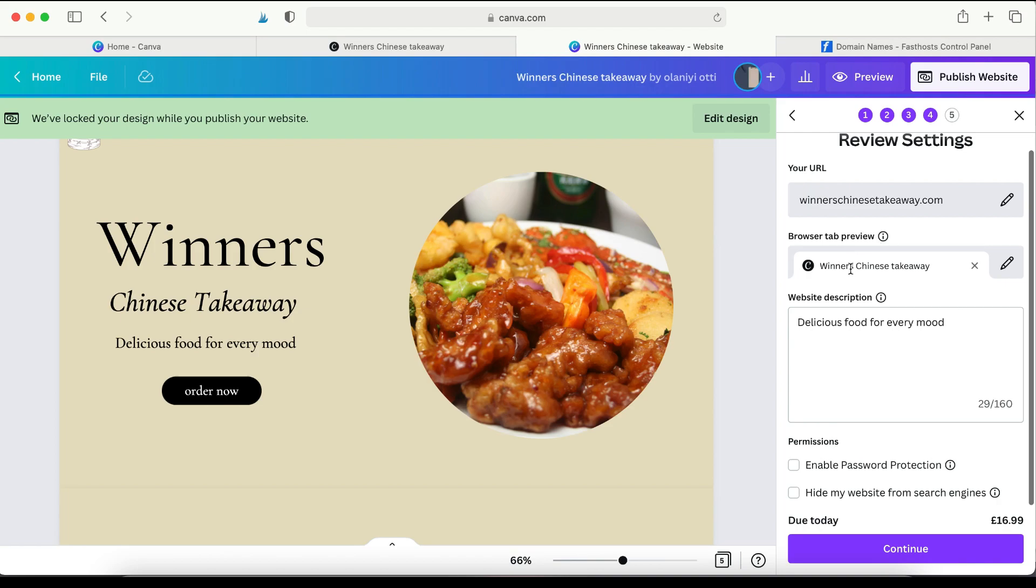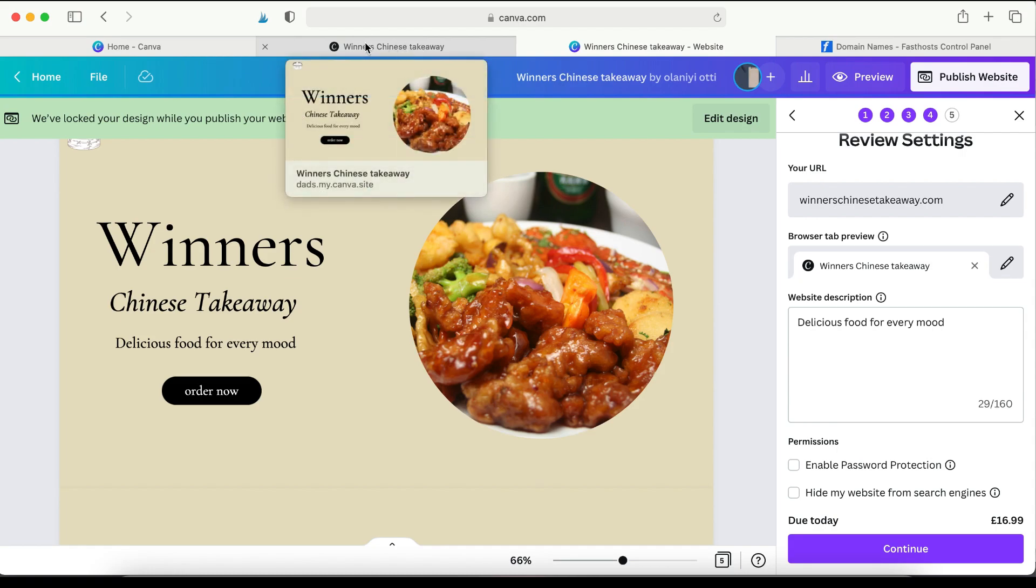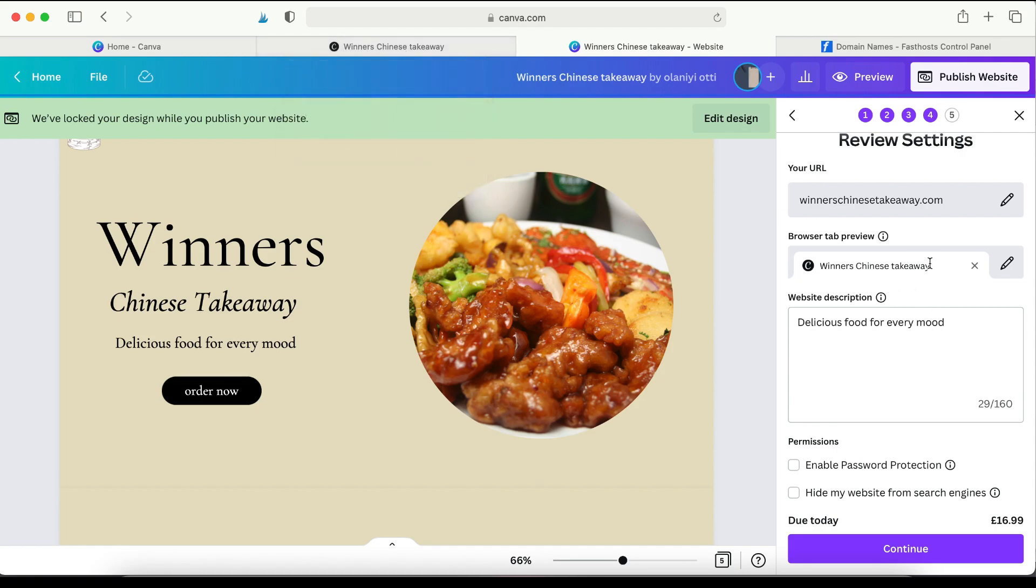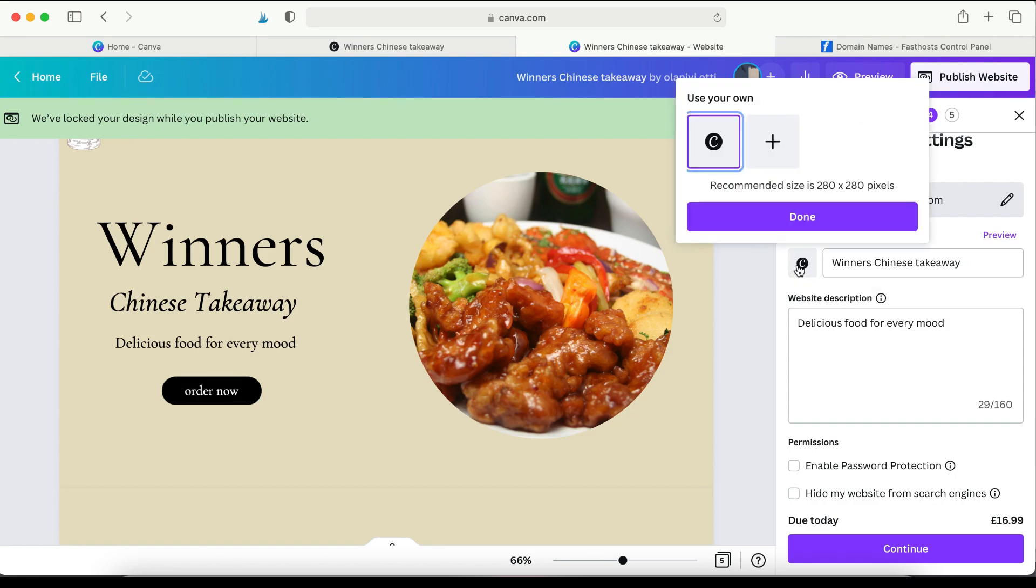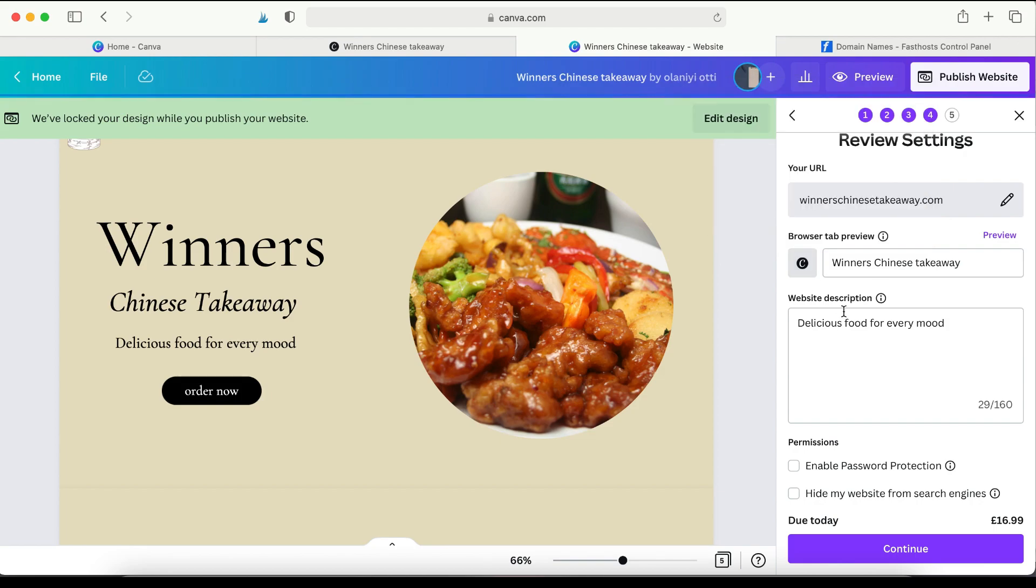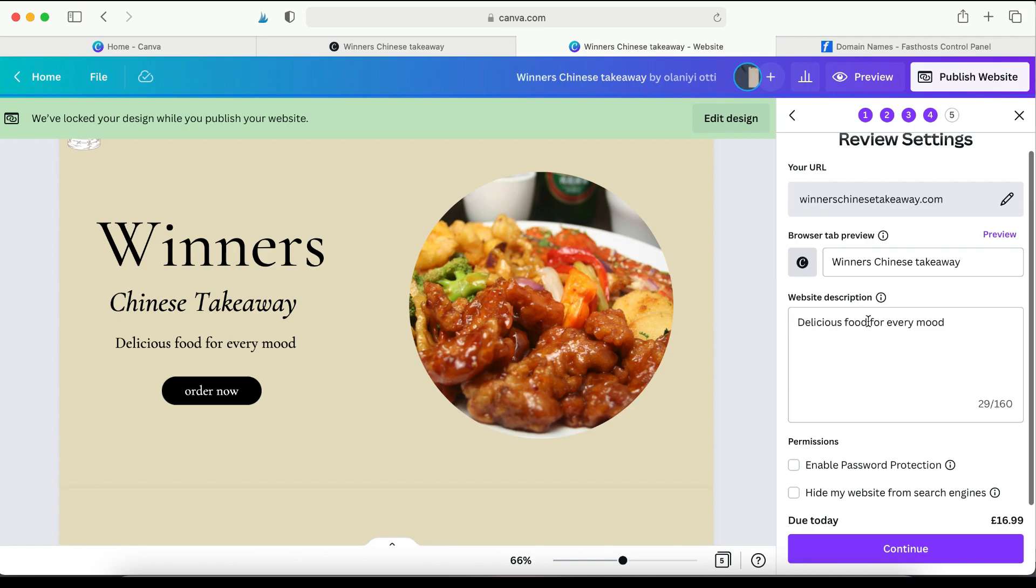So now it's just WinnersChineseTakeaway.com. So if you go into Browsers tab, which is what you find over here, whenever people open websites, you find the name of the website. So you could adjust that by just typing in the name of the business, which is Winners Chinese Takeaway. And here is where you upload the favicon. And if you have something designed for your website, just upload it here and then click done. But I don't have that yet.